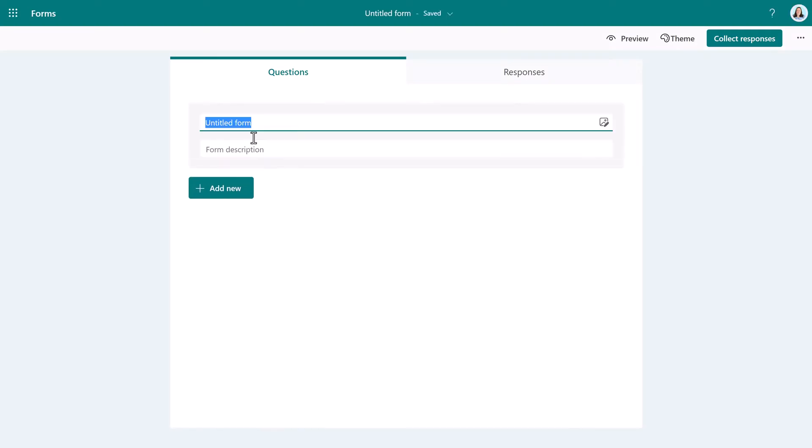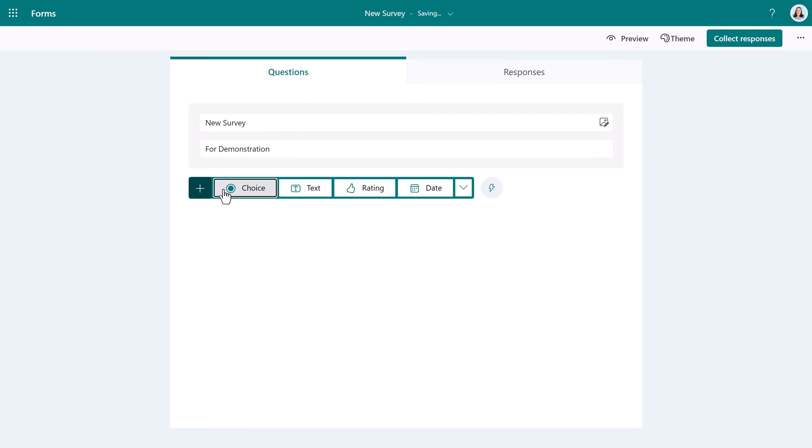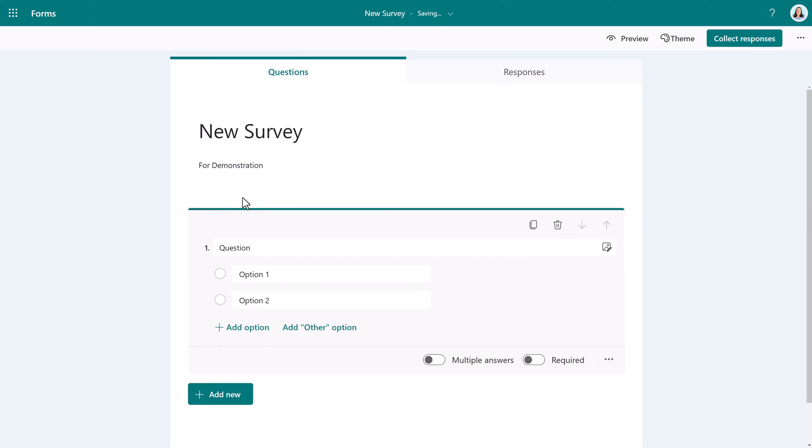What many people don't realize is the default is a personal form. While that's not a bad thing per se, it does mean that by default, you are the only owner of the form and the only one who can manage it.